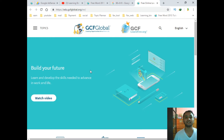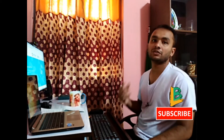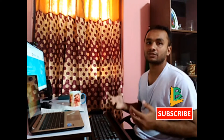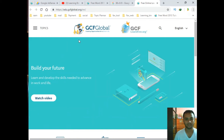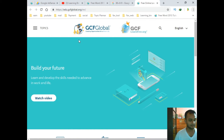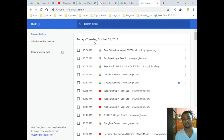It will open in a new tab. And if you want to see your browser history, all you have to do is press Ctrl+H from your keyboard. It will open all the history you have browsed.